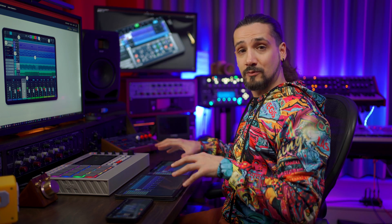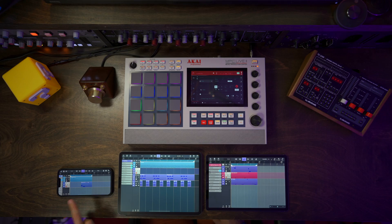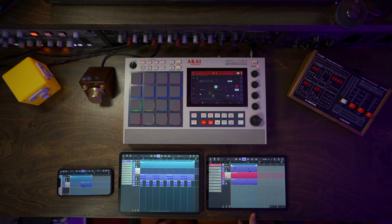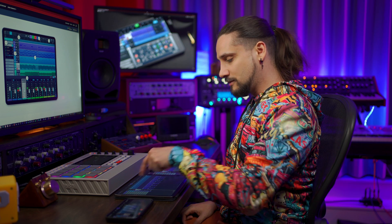Let me show you how it works and how you can set it up. Right here I have three devices running Cubasis, and they all have a different project loaded. As you can see, I have an iPhone, an iPad, and an Android device. Let's play what we have on the iPad first.